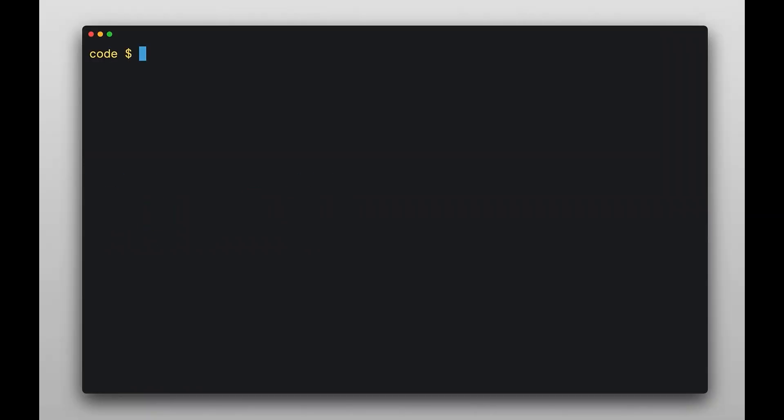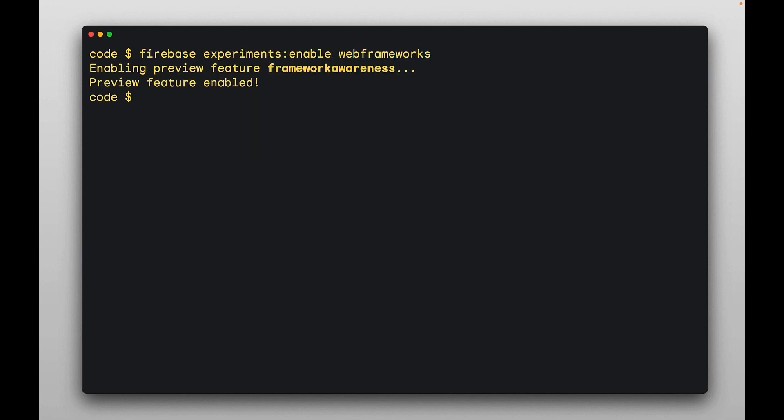In the Firebase world, development starts with our CLI. After installing via NPM, I'm going to unlock an experimental feature. I like to call it Vite mode.